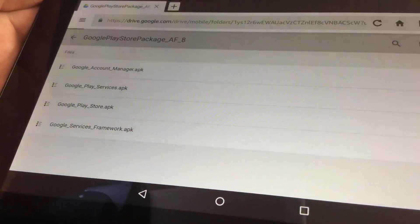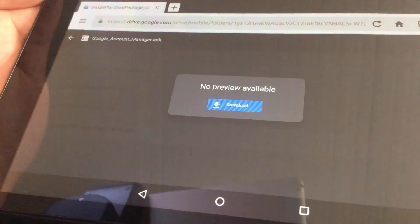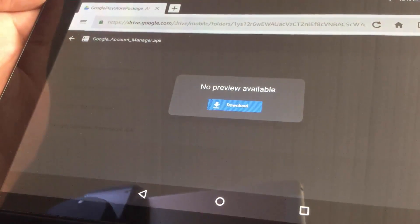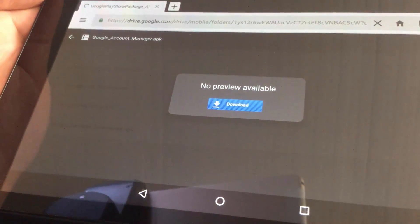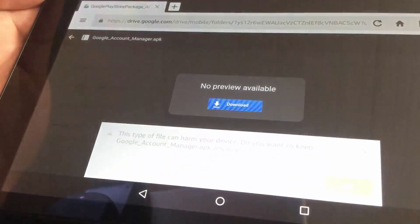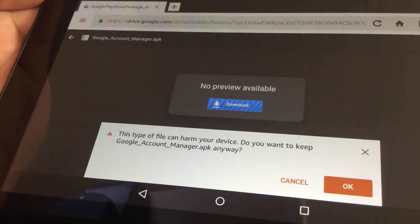Tap on the file you want to download and hit Download. Hit OK.